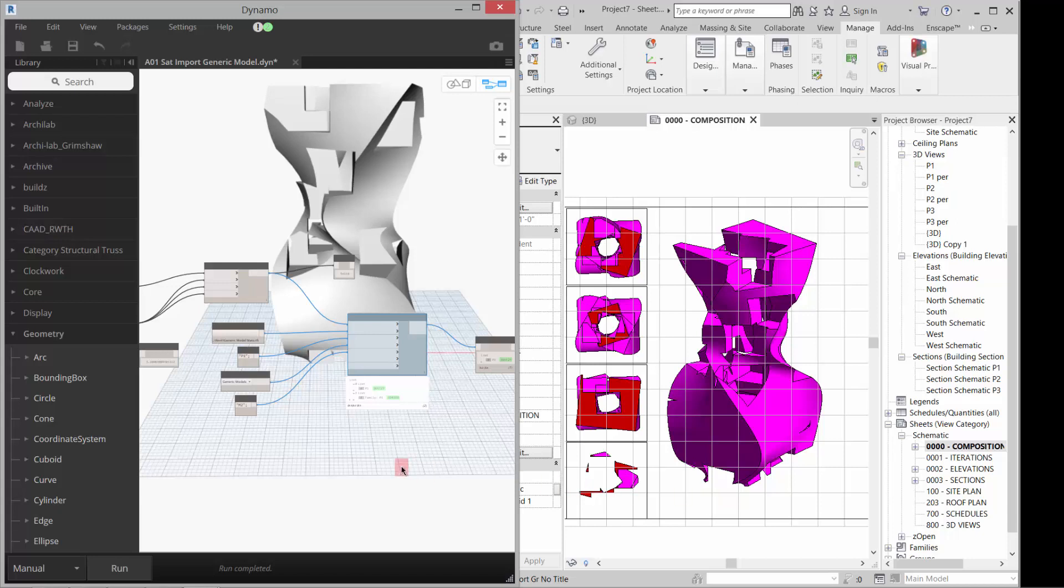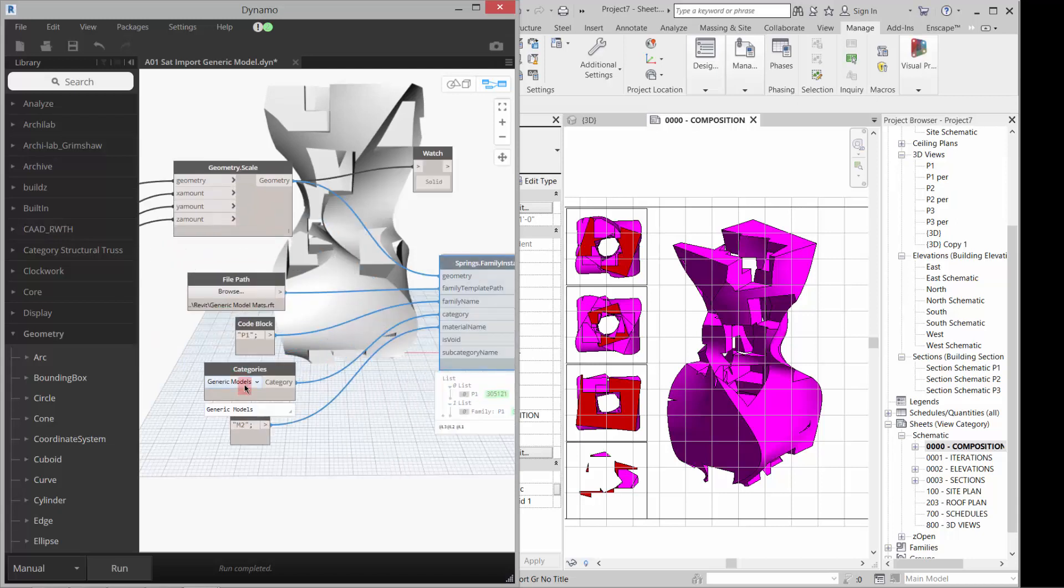So you have a really quick, fast way to get a generic model. You can do this with masses as well. You just have to use the category mass and a template that comes from the masses. And we'll talk about that later.